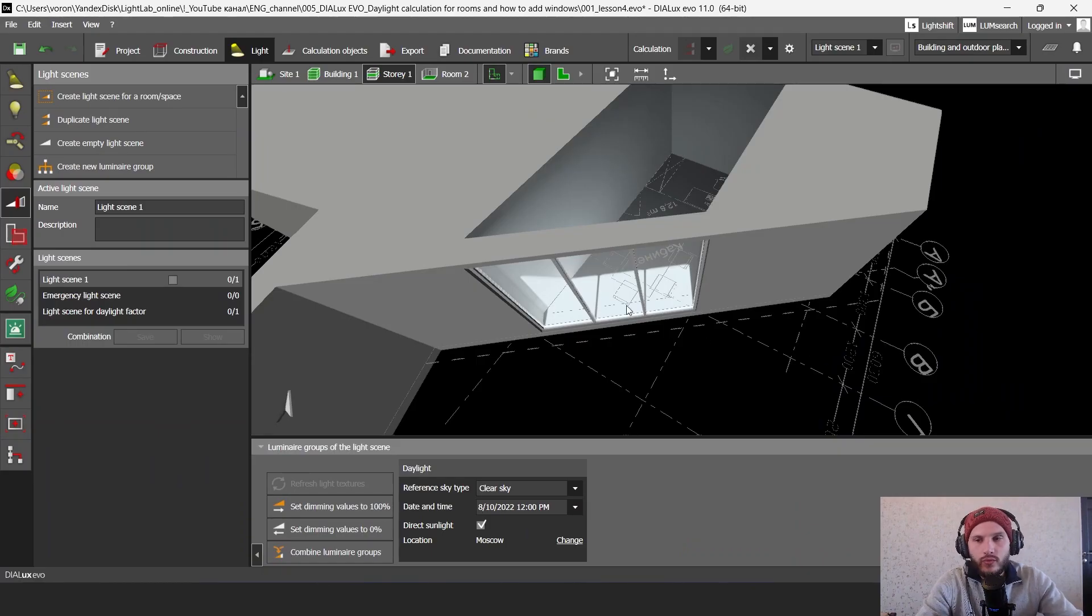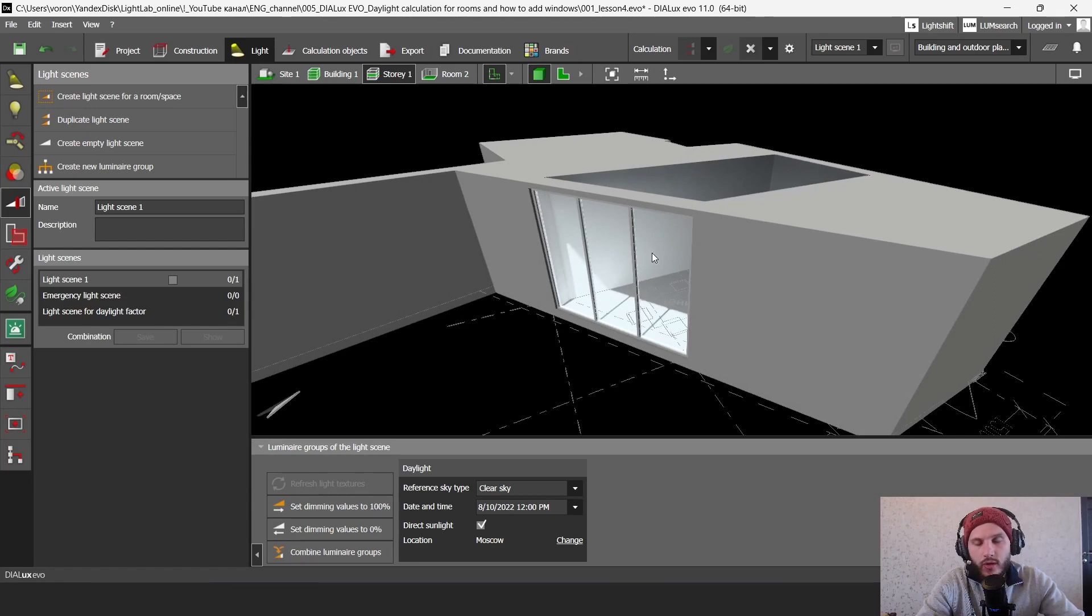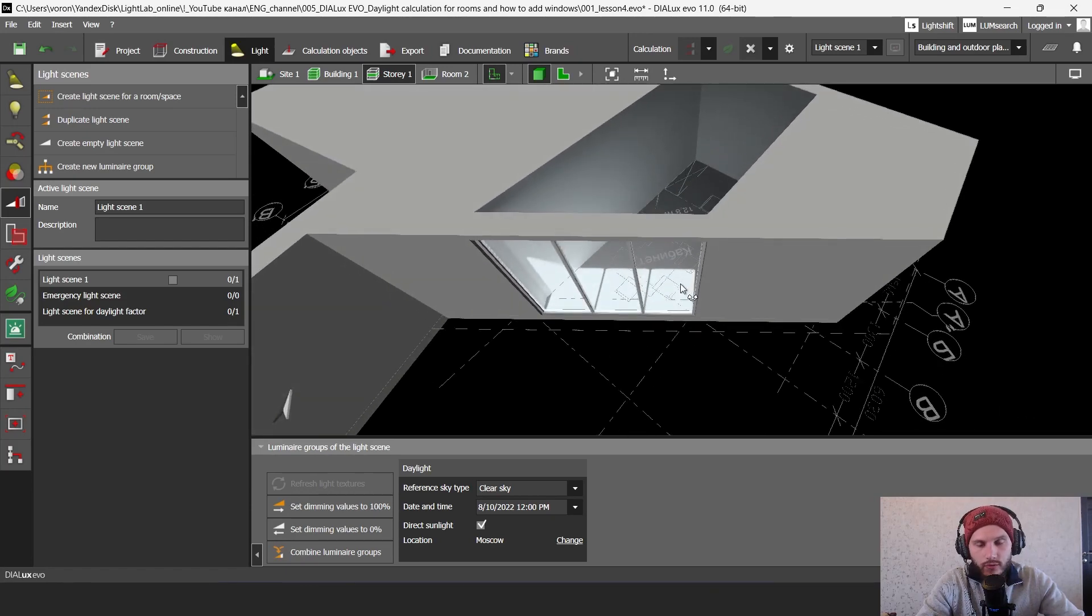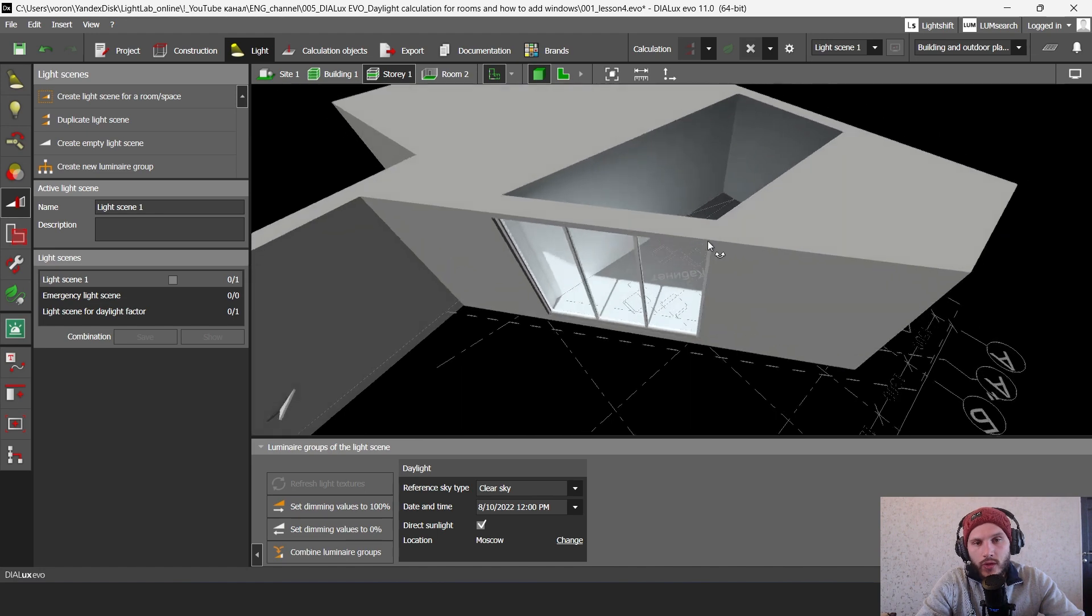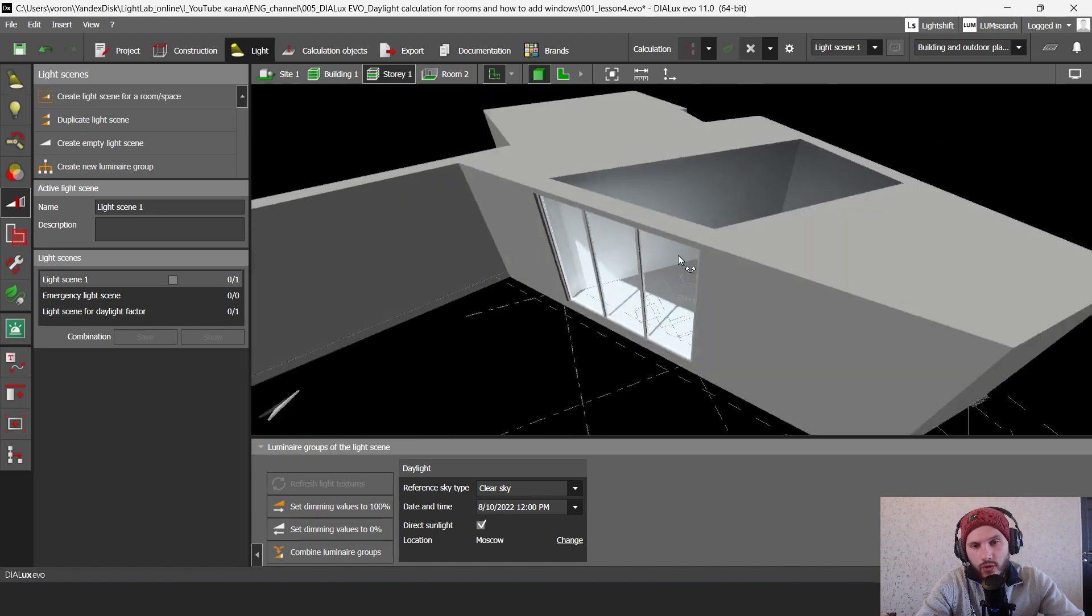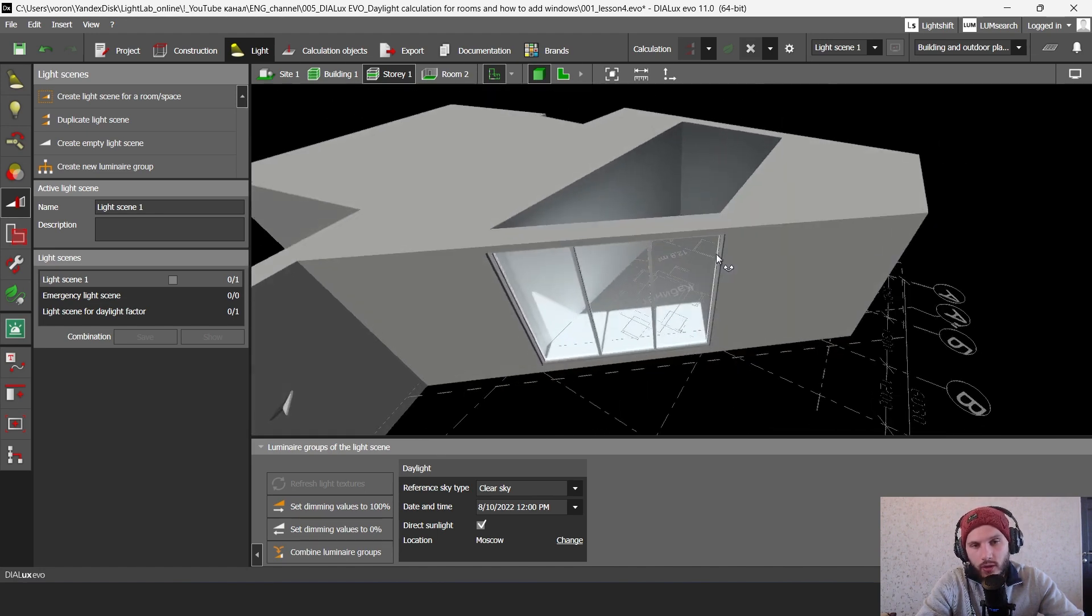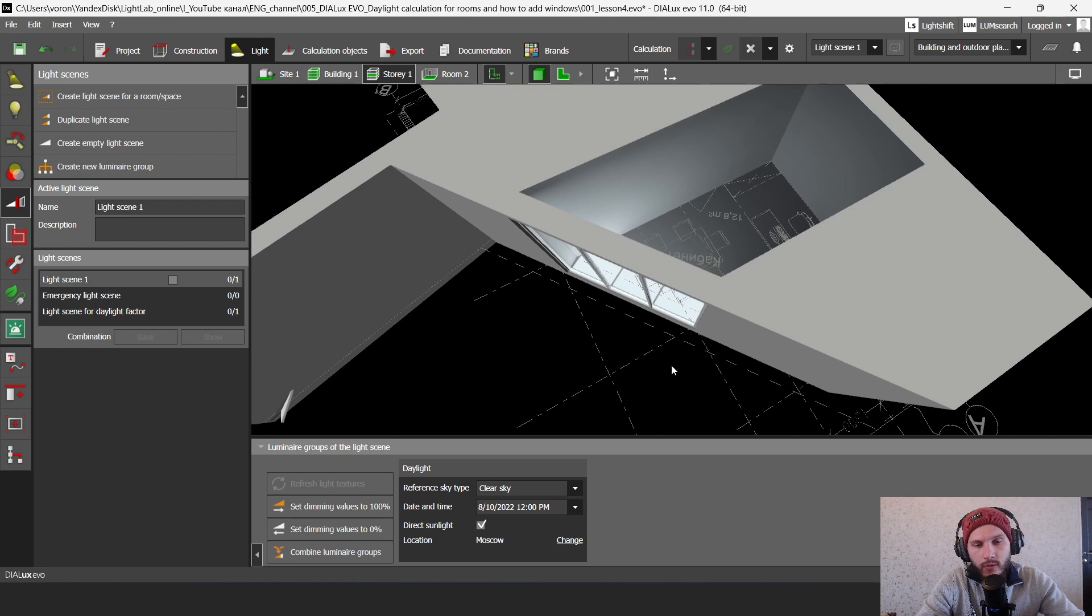Hello my friends! Welcome to my YouTube channel. My name is Artem Voronov. I'm a lighting designer and Dialux Evo trainer. In this video I'm going to show you how to make daylight calculation and daylight analysis in Dialux Evo.